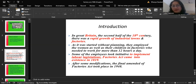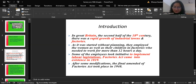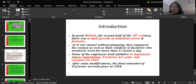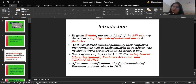After some modification, the final amendment of the Factories Act took place in 1948. In 1881, the first Factories Act was passed in India. To keep pace with the changing needs of the working class, the act has been amended several times. An entirely new act to consolidate and amend the law relating to labor in factories was therefore passed by the Constituent Assembly on 28th August 1948, which came into force on 1st April 1949.